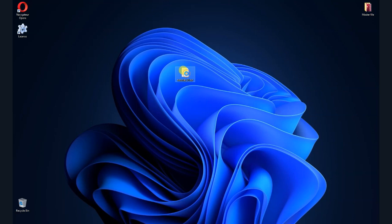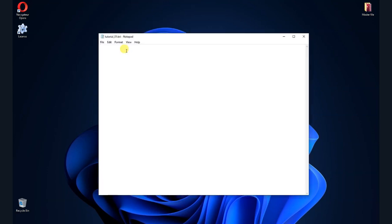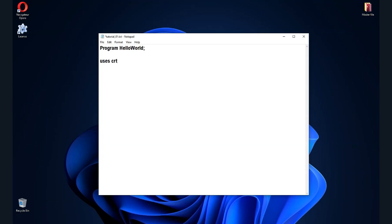Open the file with a double-click, then type the following commands. Type 'program helloworld' — program name in one word — then a semicolon. Now our program name is hello world. Press enter to go to the next line, then type the word uses to specify the library. This time we will use CRT — it's a library that gives us access to many Pascal pre-built functions. Next, type the word begin to begin the program, then enter, then the word end with a full stop to finish it.